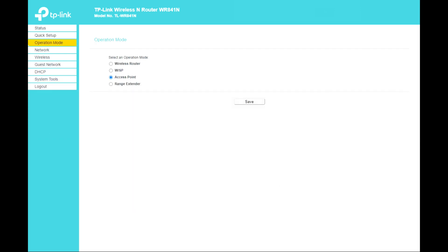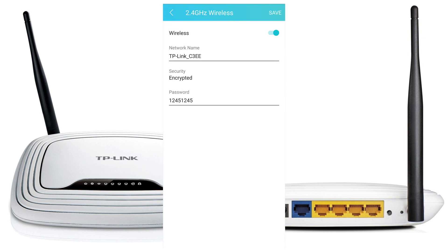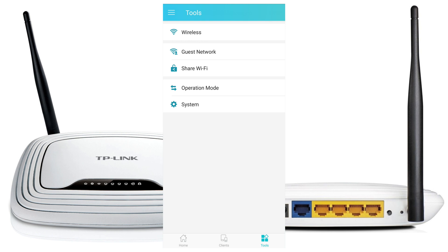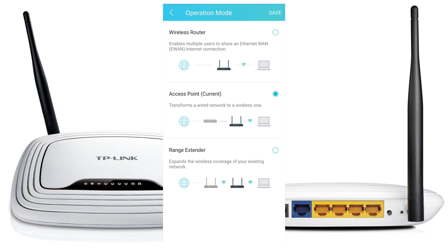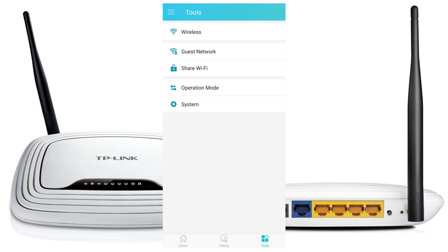That covers the setup and menu of the TP-Link router. Now let's look at the app from the Google Play Store — you can use the TP-Link app, scan the QR code from the box, and download it. Once logged in, you can check your Wi-Fi router, change settings, rename your Wi-Fi, manage the guest network, share your Wi-Fi password via QR code, switch the operation mode between Wireless Router, Access Point, and Range Extender, and access system functions like login, reboot, factory defaults, and logout.